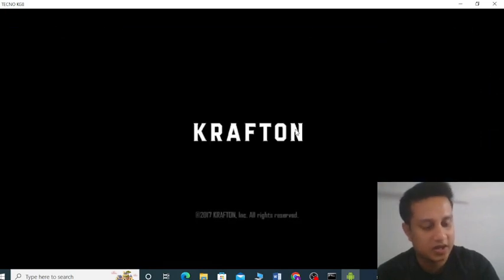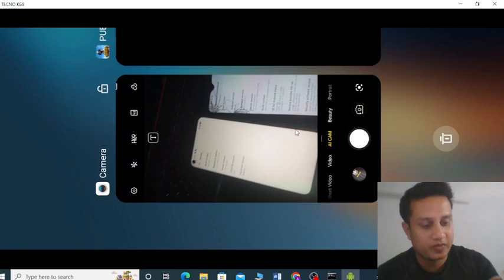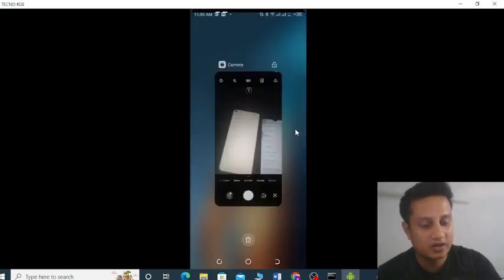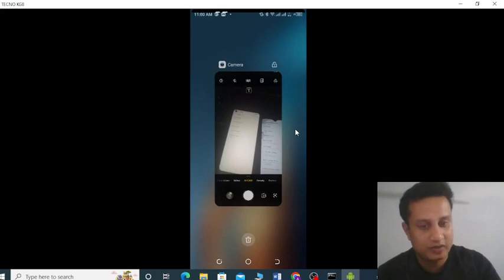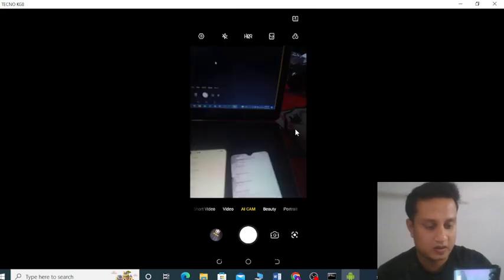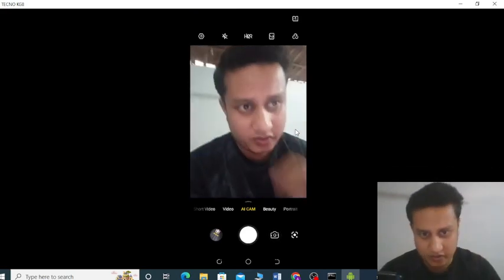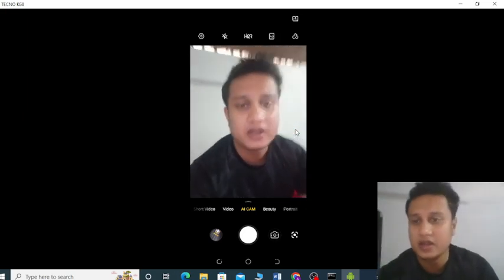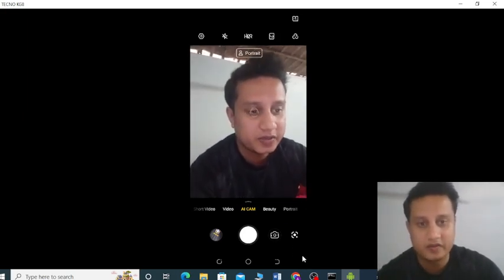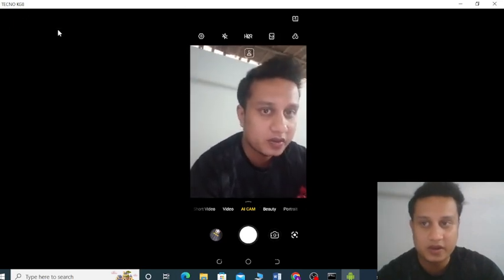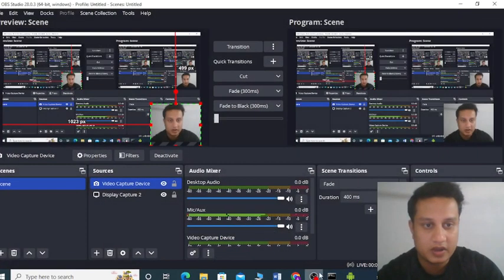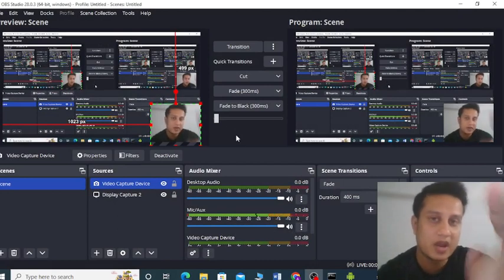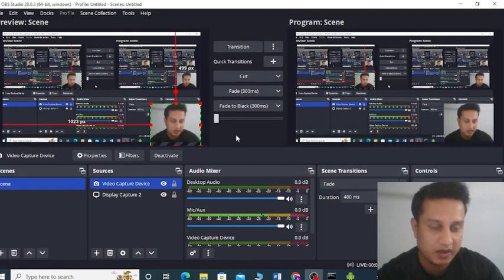This is a tutorial video. If you need this software, please knock me at my email and I will send it to you for free. Please contact me. You can see this is my Techno KZ8 phone — I made this into a webcam from my phone connected to my laptop. That's how I actually record the video.